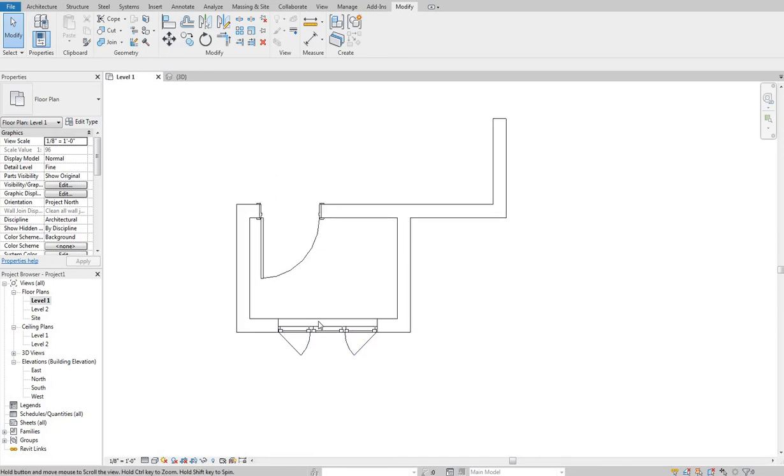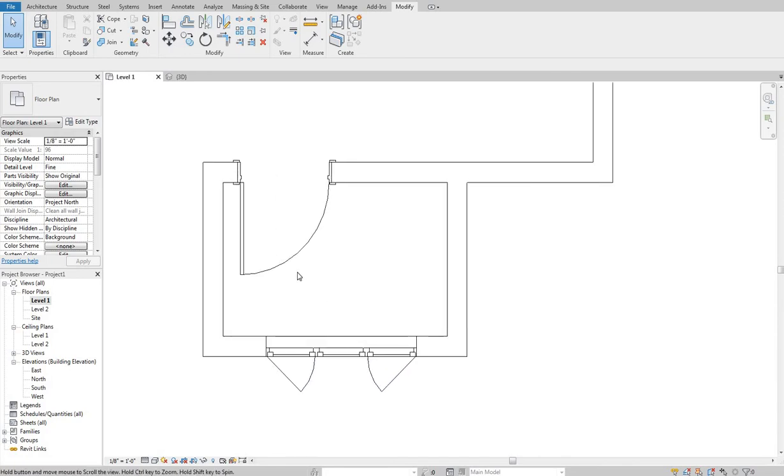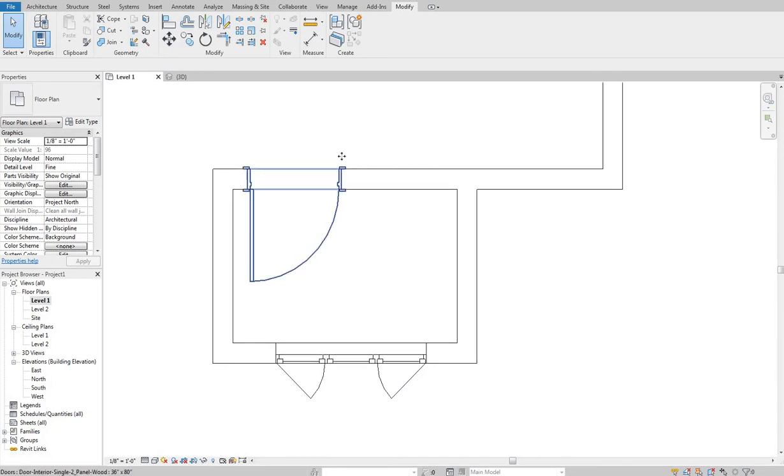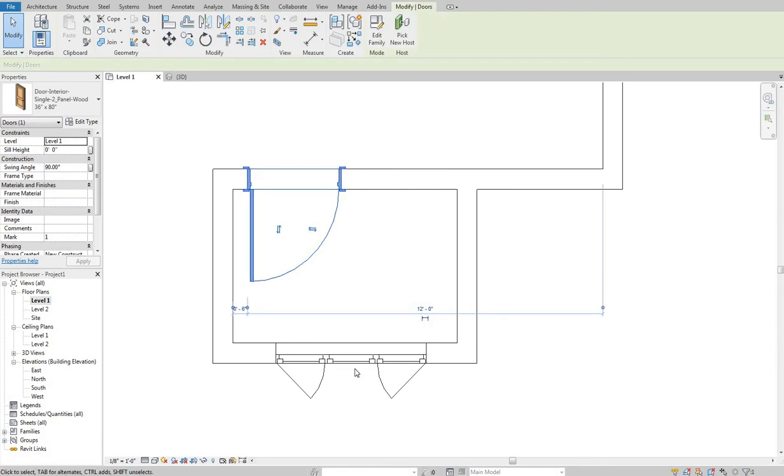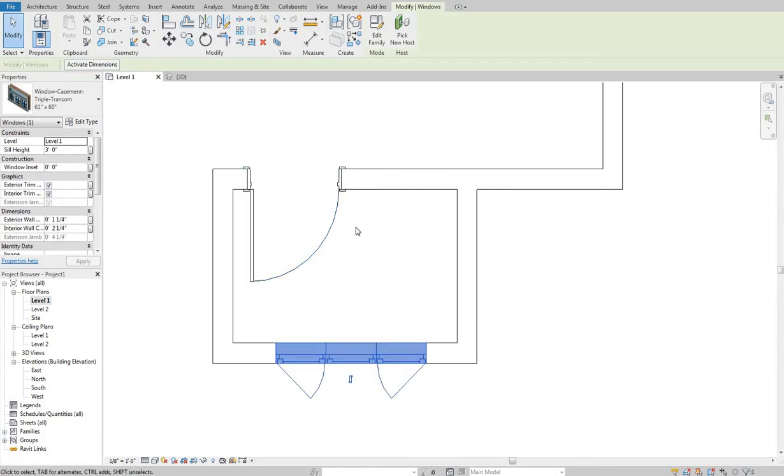So that's a quick little overview of doors and windows and placing them in their hosts and then kind of getting them in the place of where you want them horizontally. As far as vertically and offsets and still heights and things like that, we'll get into that in episode two with properties.